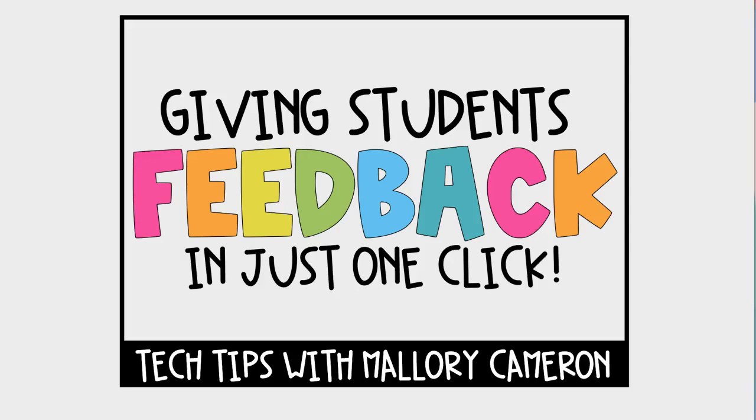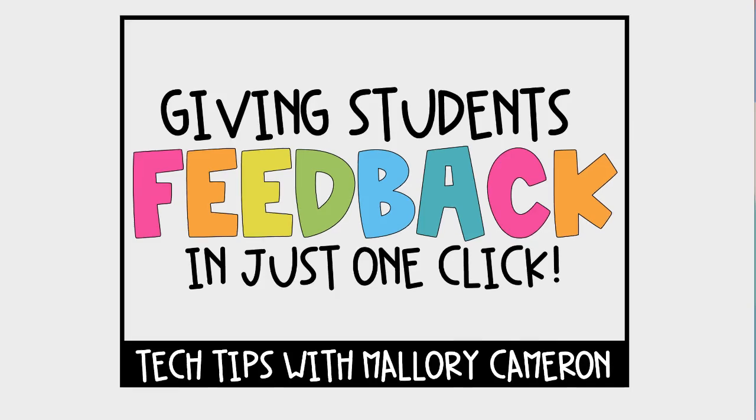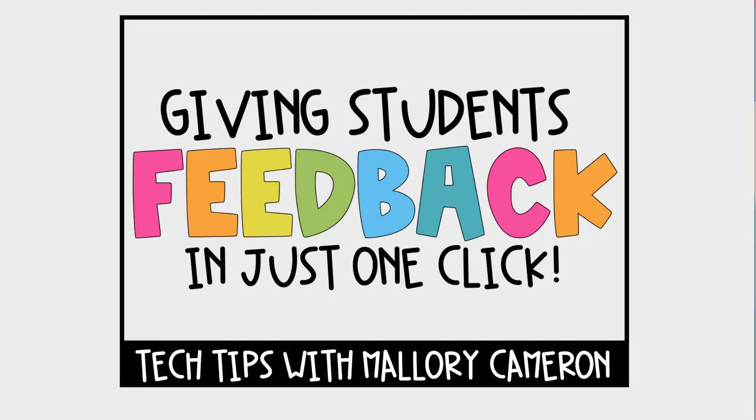I'm going to show you how you can give your students feedback in Canvas or Google Classroom with just one click. All you're going to need to do is download an extension.